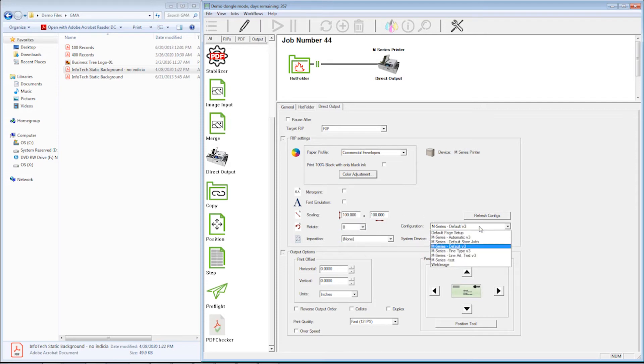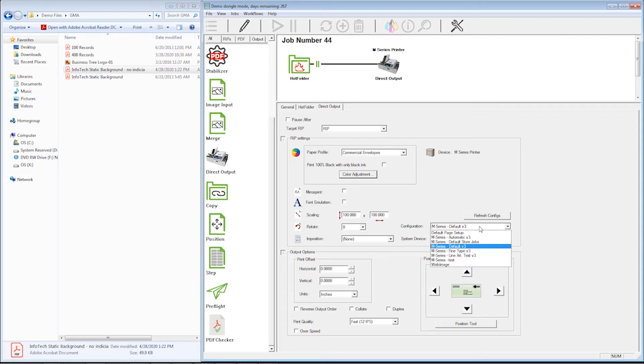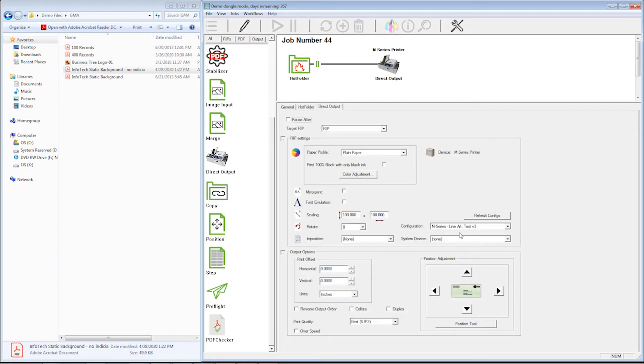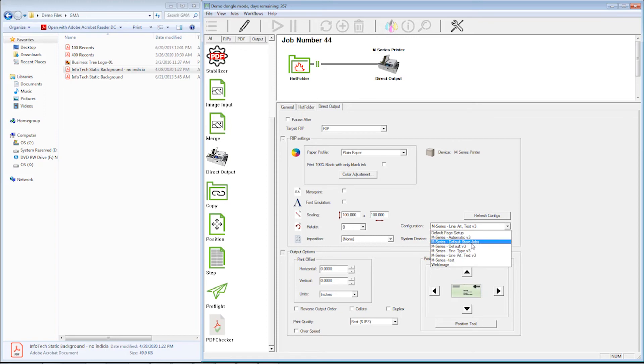I can change the configuration. Now the default configuration basically is a configuration with compression on it. So if you're going to have artwork that has an envelope or a piece of art that's going to have a lot of pictures and things like that on it, we want to have compression. Otherwise it won't fit in the cache of that printer. So if I'm using artwork that only has line art and text, I'd want to choose the line art and text configuration. That's no compression because it's not required. If I need the compression, I would choose the default and that's got the compression in it.